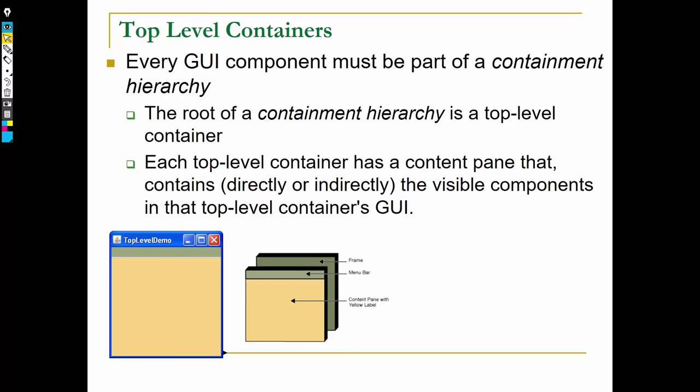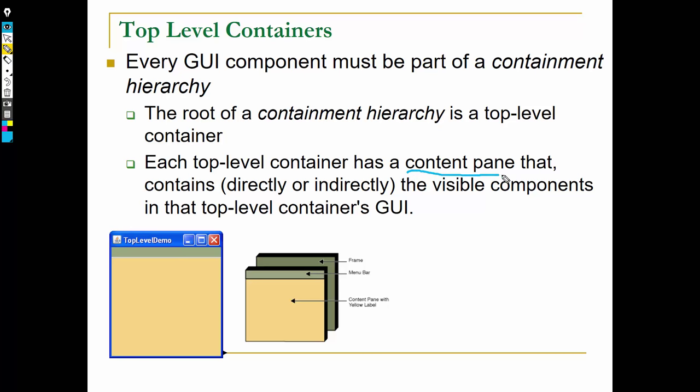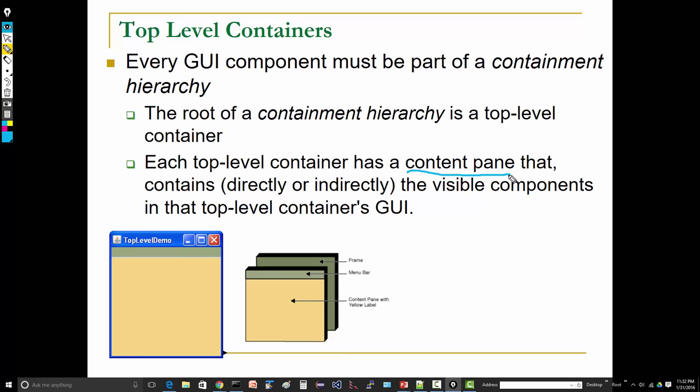Each of our top-level containers has something called a content pane. You'll see this in some of the code examples. The content pane contains the visible components in the top-level container's GUI.